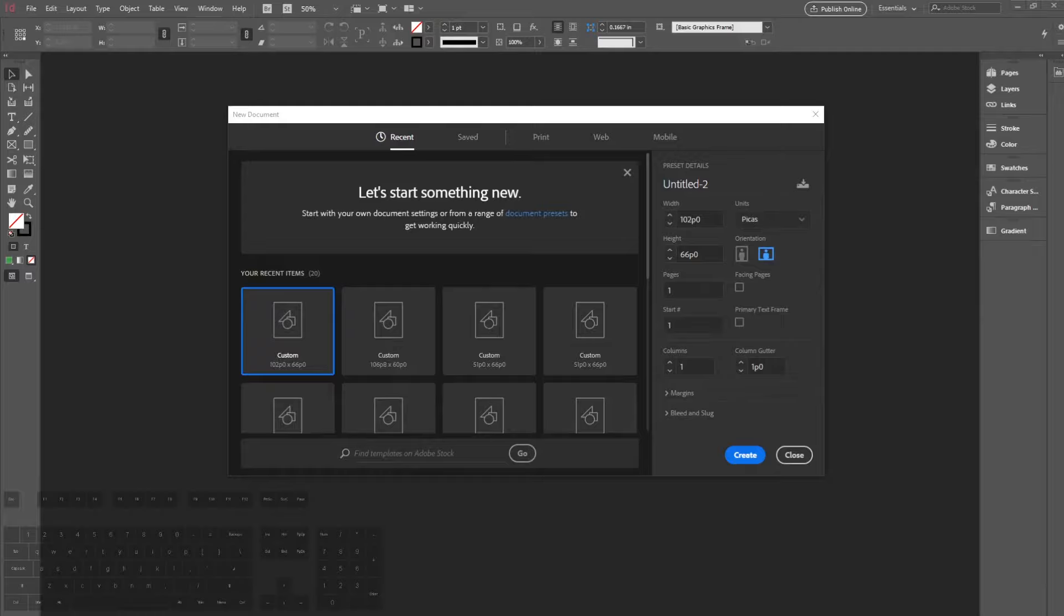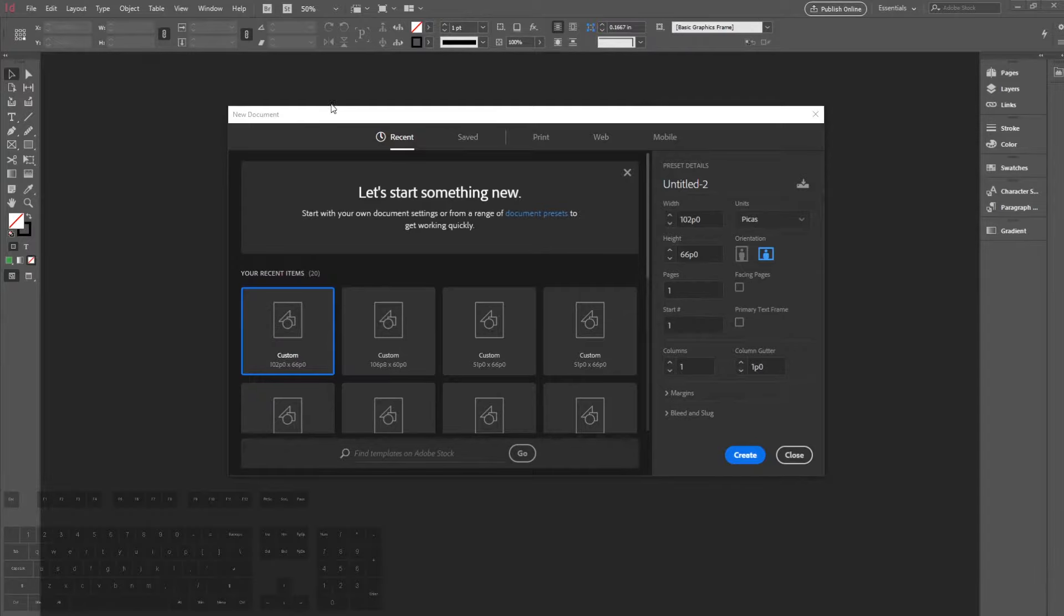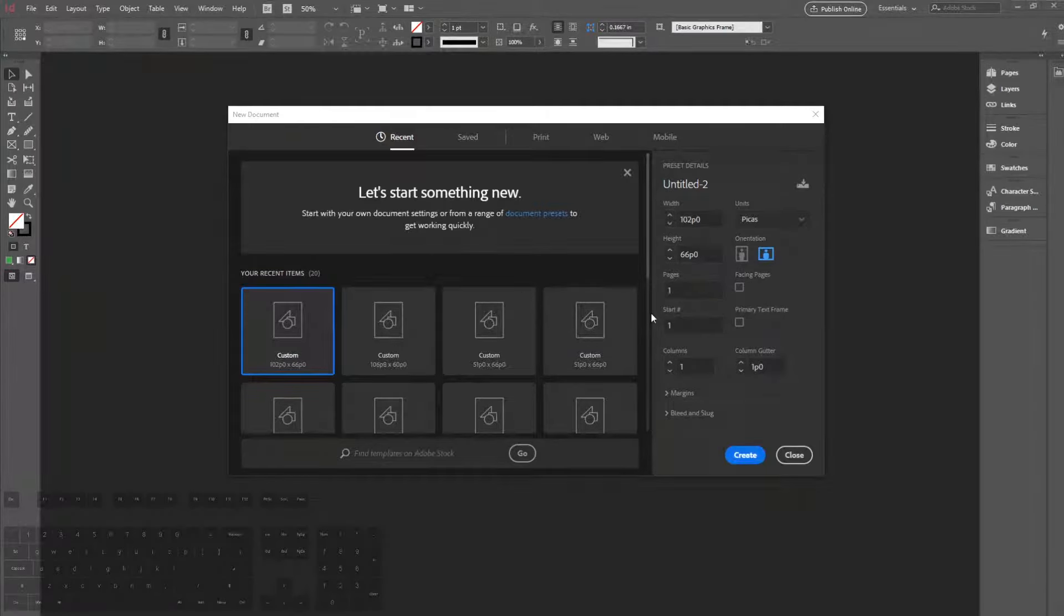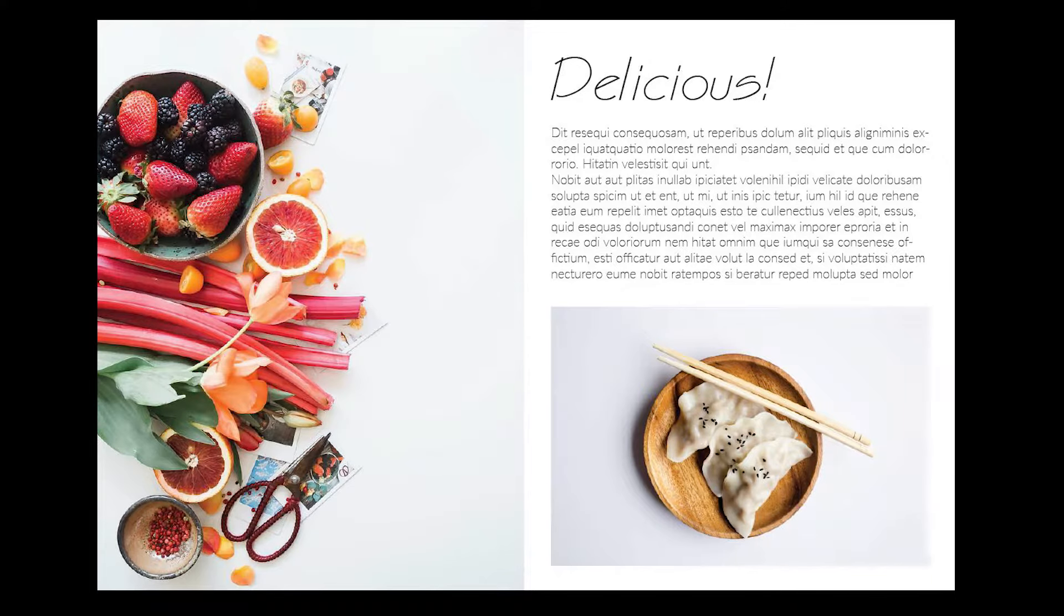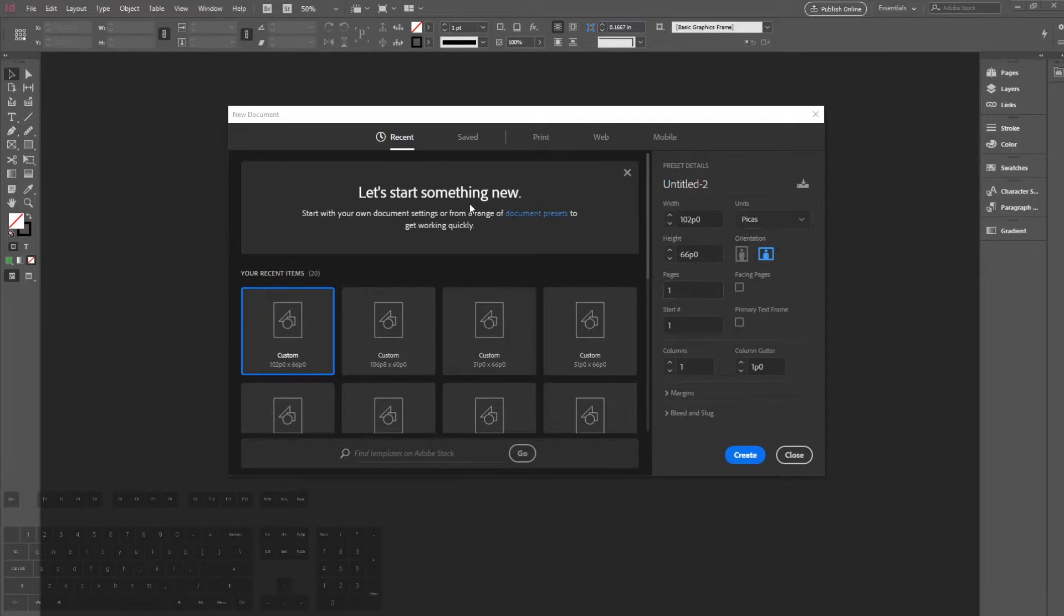What's going on everybody, welcome back to our tutorials. Today we're going to take a look at Adobe InDesign, some of the basics that we'll use to get started with this program. Hopefully by the end of the video everybody will know how to create something like this in Adobe InDesign.